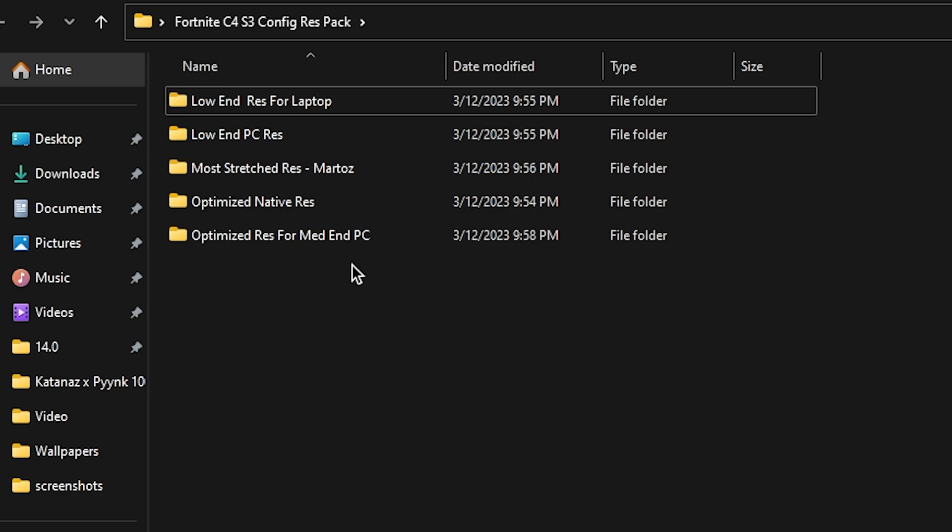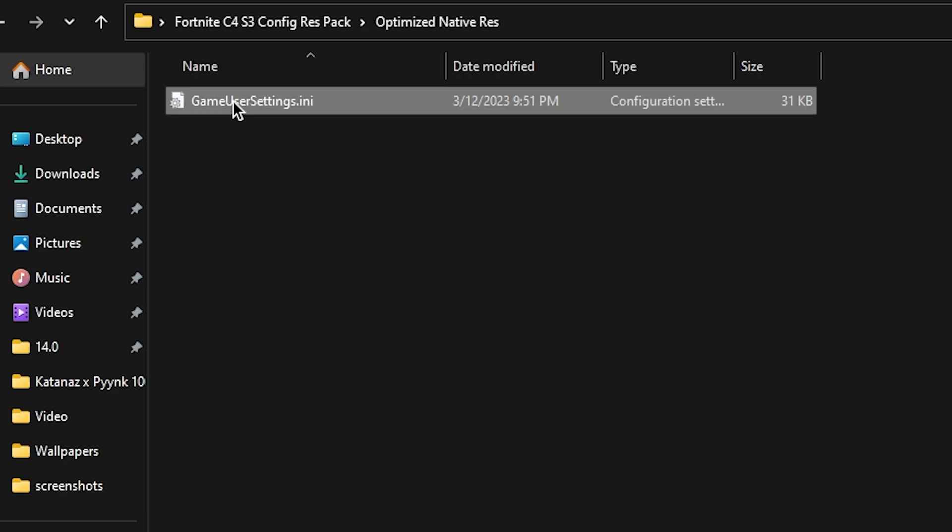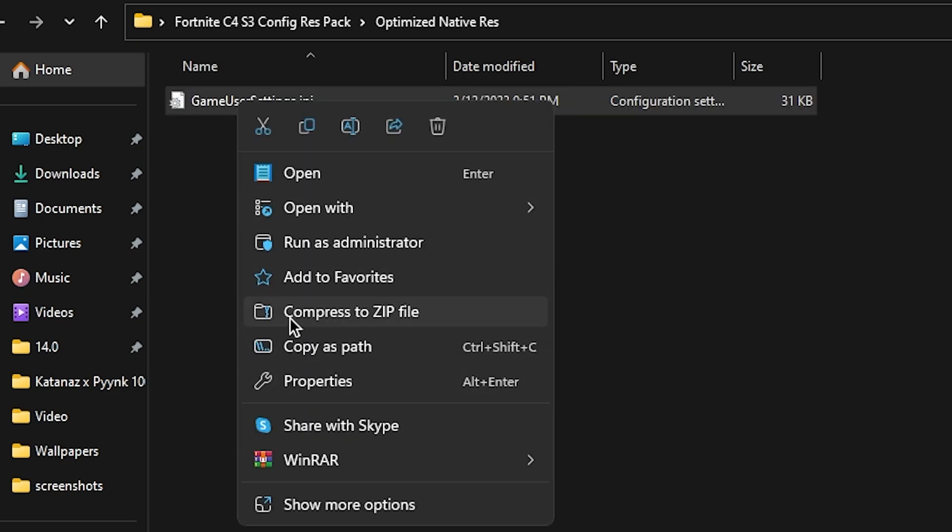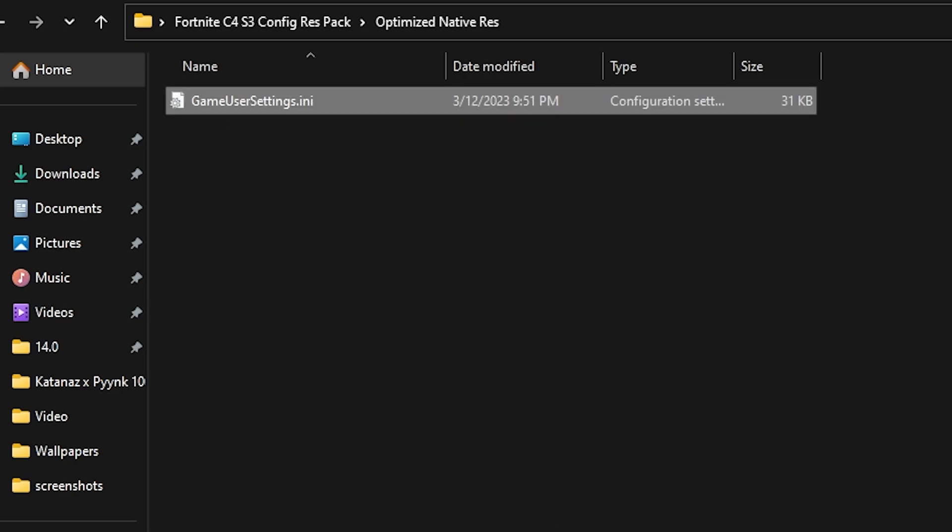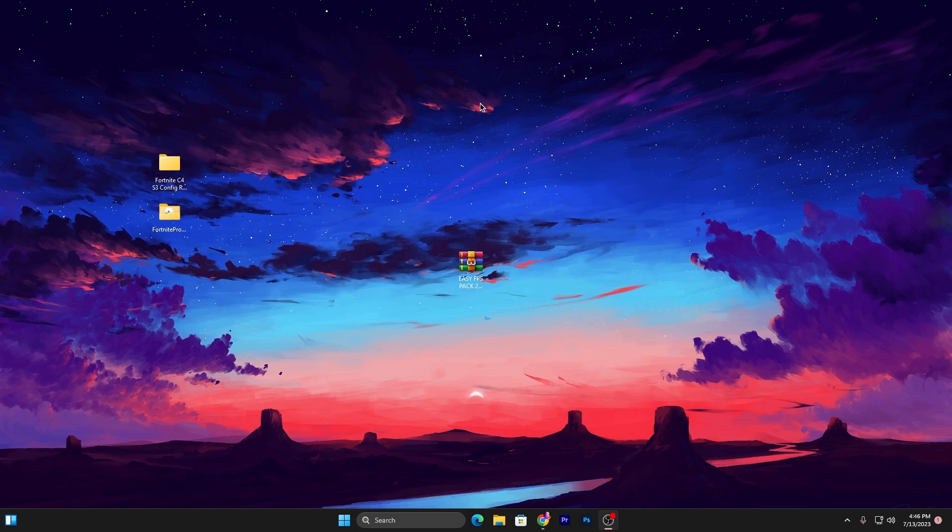You can use it wisely according to your PC build, but you can ask me in the comment section which should perfectly work for your PC. Right now I'm going with the optimized native resolution, which is 1920 by 1080p. Simply right-click here and copy this file. Now close this window.